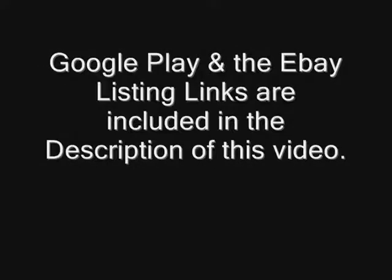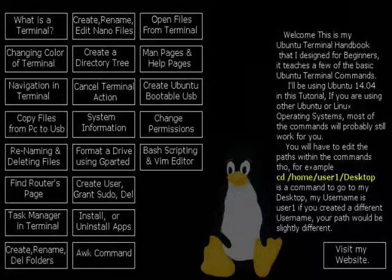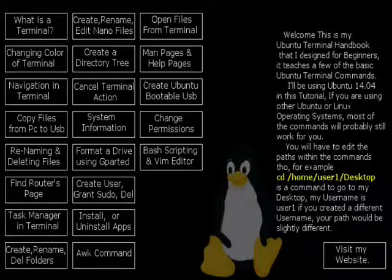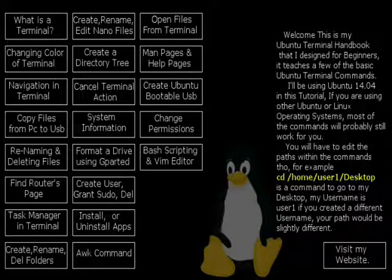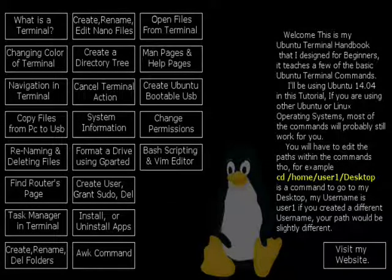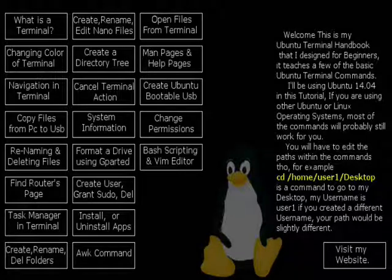Google Play and eBay listing links are included in the description of this video. Welcome, this is my Ubuntu terminal handbook that I designed for beginners. It teaches a few of the basic Ubuntu terminal commands.